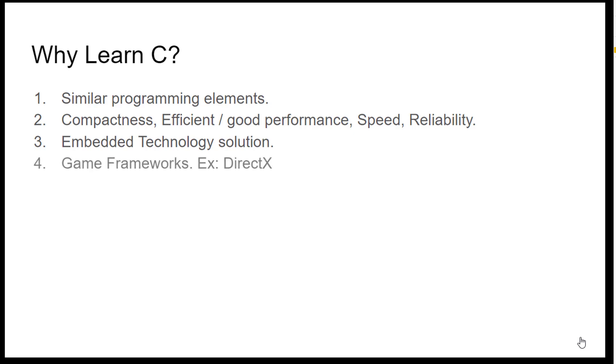Also, most 3D gaming frameworks like DirectX are built using C programming language. Because for any game, user experience, that is speed of execution, is very important and C suits best for it because of its speed, reliability and performance. Well, for this reason C is even used in animation special effects for movies.